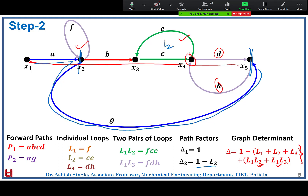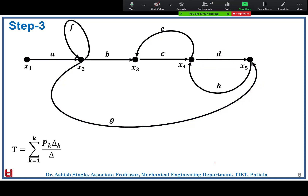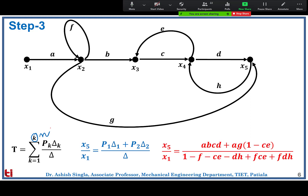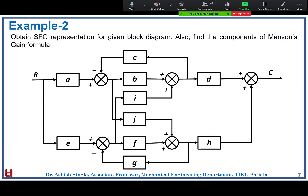We have now calculated all individual components and can plug in the values into Mason's gain formula. We need x5/x1; there are two forward paths so n = 2, giving (p1·δ1 + p2·δ2) / δ. We plug in all values for the final answer. You can solve this using block diagram reduction or signal flow graph and get the same result, but with the signal flow graph there is no need to redraw it again and again as in block diagram reduction.